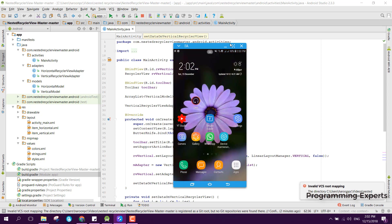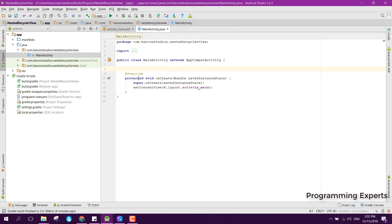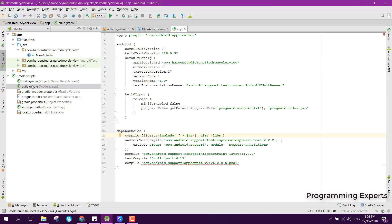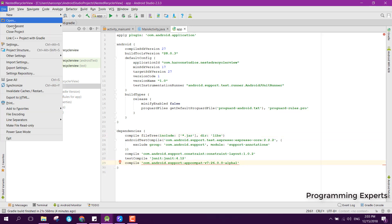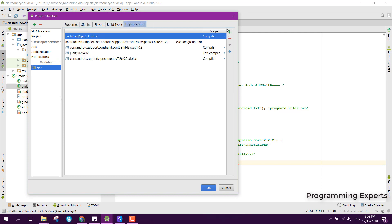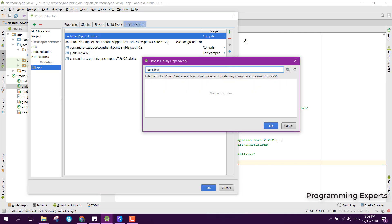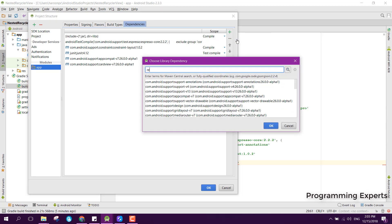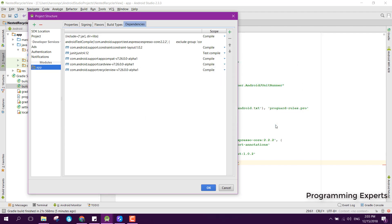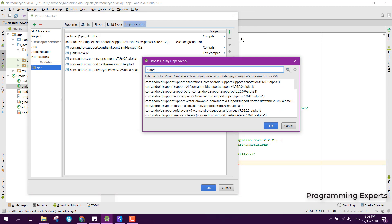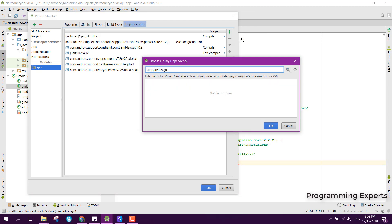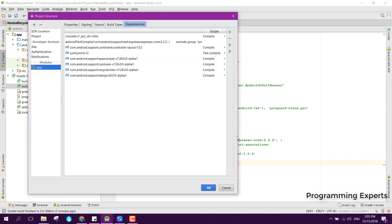I have already created the project. First of all, we need to go to build.gradle and add some dependencies. We will add CardView, RecyclerView, and also the Material Design library. Click OK after adding those.